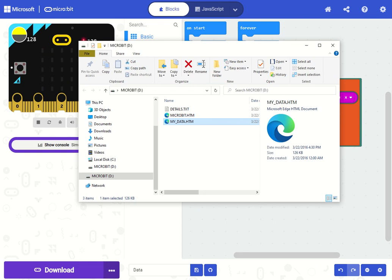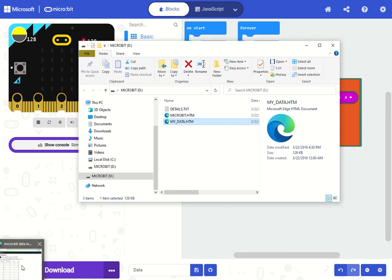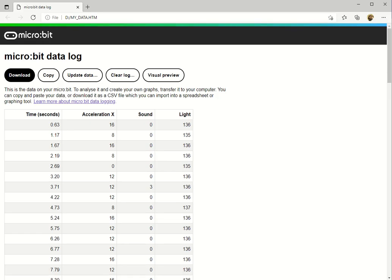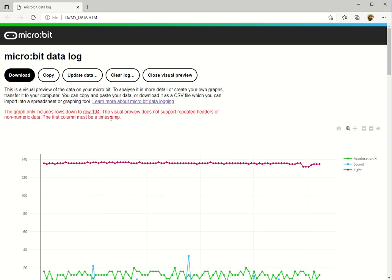On the micro:bit USB drive, you will see a my_data.htm file. Double click on this file to open it up. And now you can download the data to a CSV file or open up a visual preview of your data.